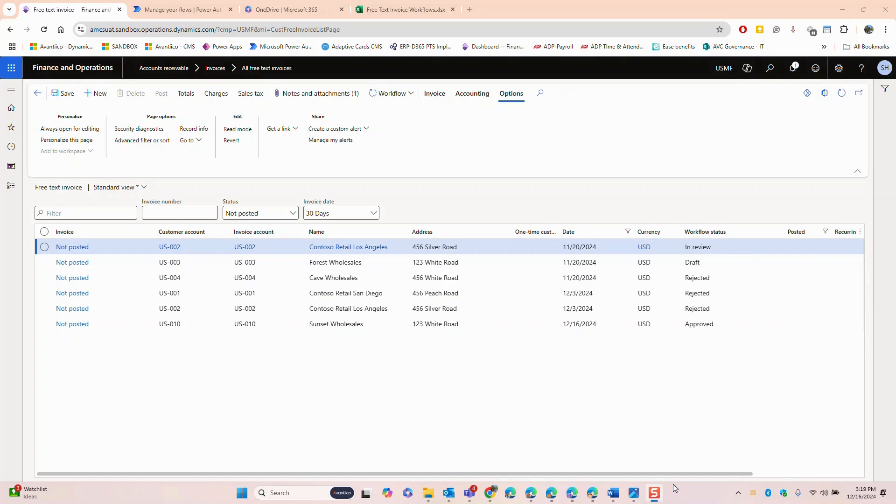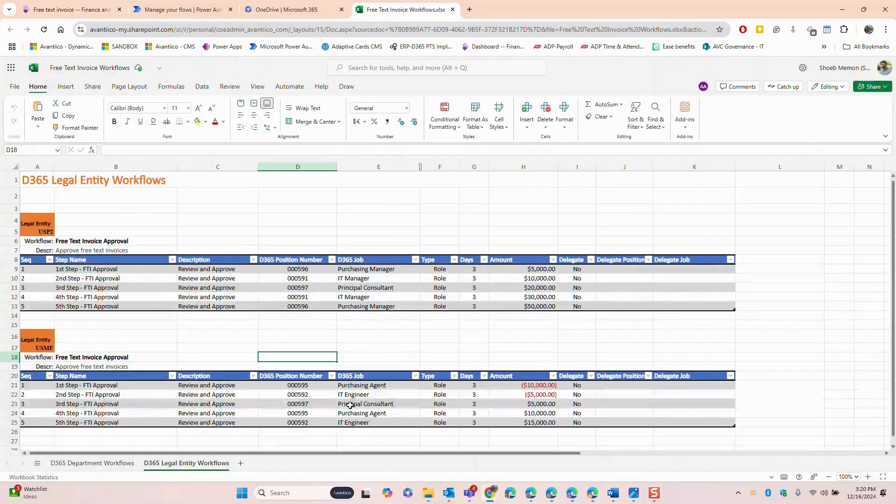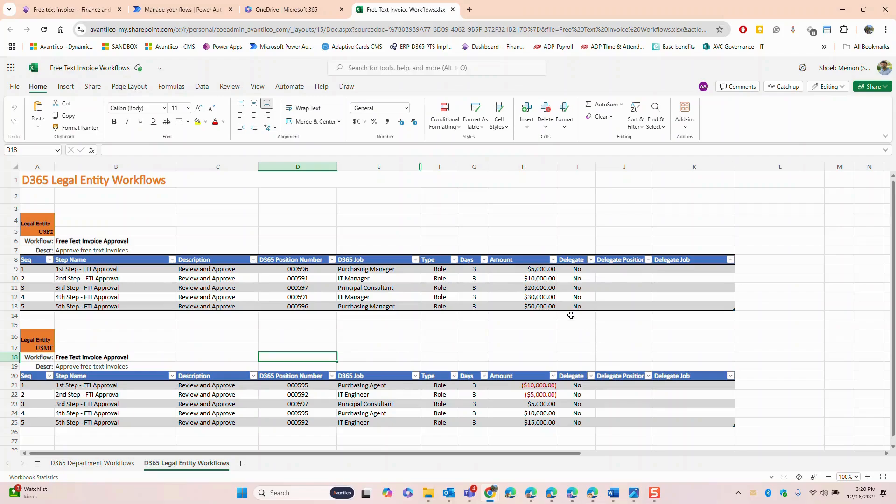Before we proceed I would like to highlight some flexibility we have in routing approval requests. There are several ways to set up approval routing depending on your organization's needs. You can route approvals based on position hierarchy, a fixed group of users, or dynamically select approvers based on custom criteria such as data from an Excel workbook. Power Automate can read this file and dynamically assign the approval request to designated users based on the specified sequence providing consistency and control.